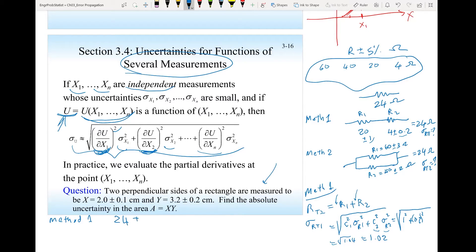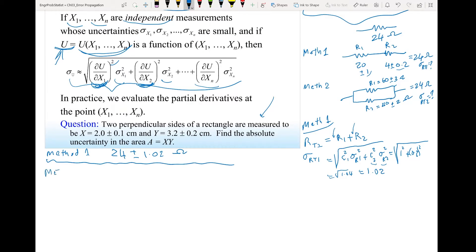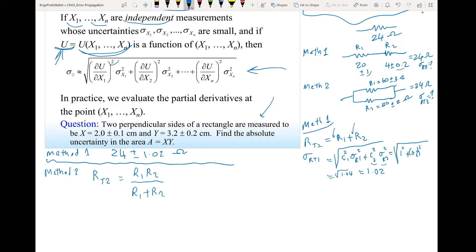So for Method 1, the resistor will be 24Ω ± 1.02. Now for Method 2: R_total2 = (R₁ × R₂) / (R₁ + R₂) because they are connected in parallel. We're going to use the multi-variable uncertainty equation. Here u is R_T2, x₁ is R₁, and x₂ is R₂. We need to find the partial derivative of R_T2 with respect to R₁.